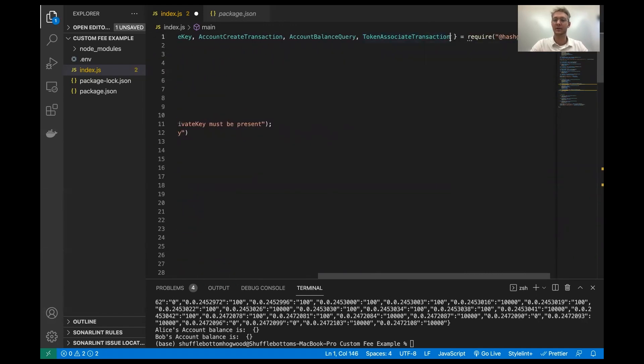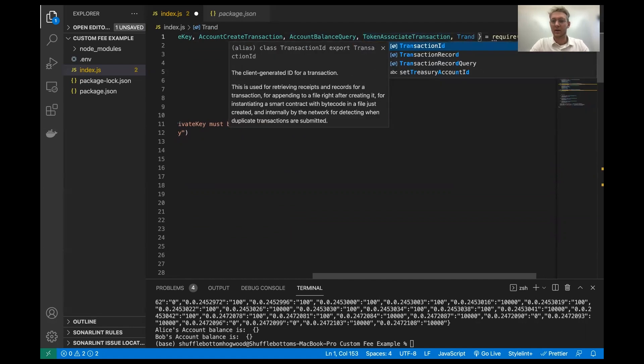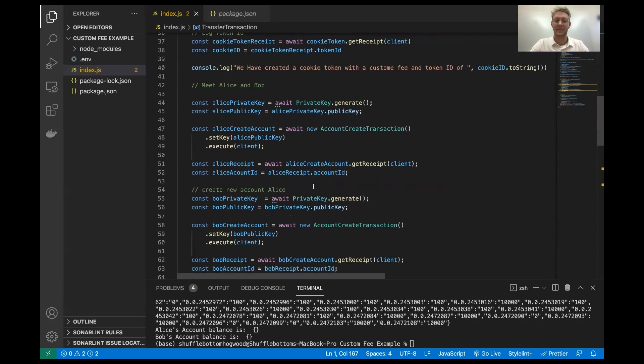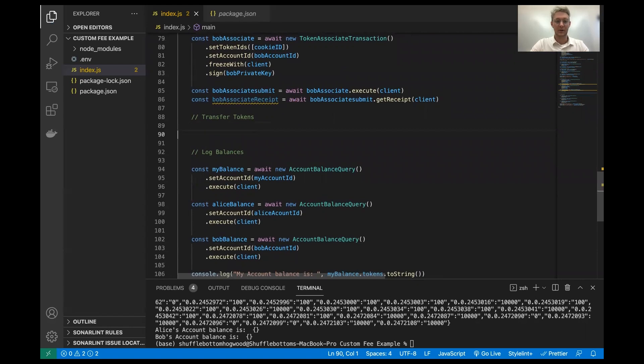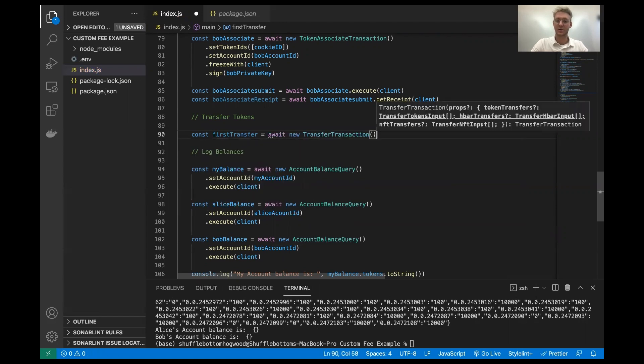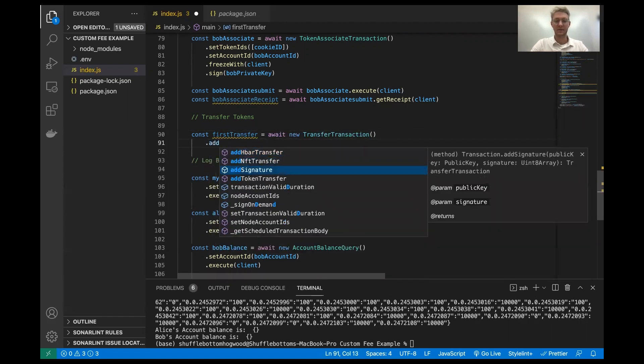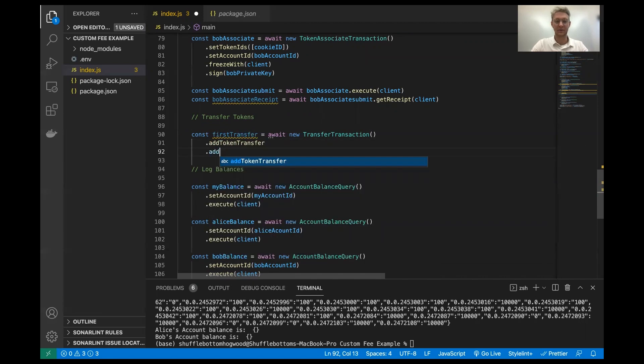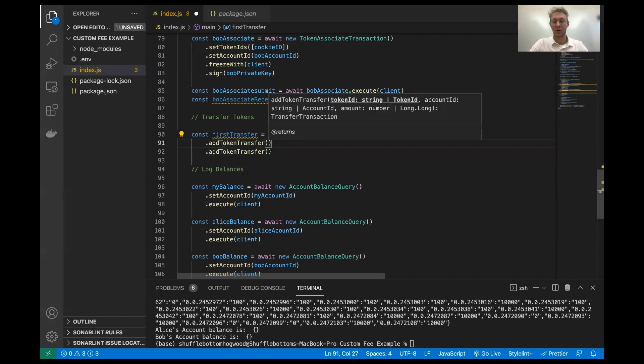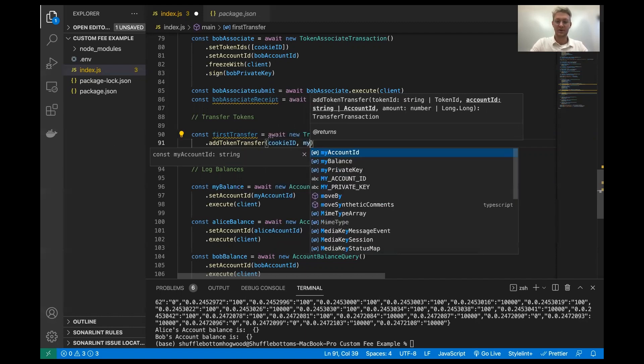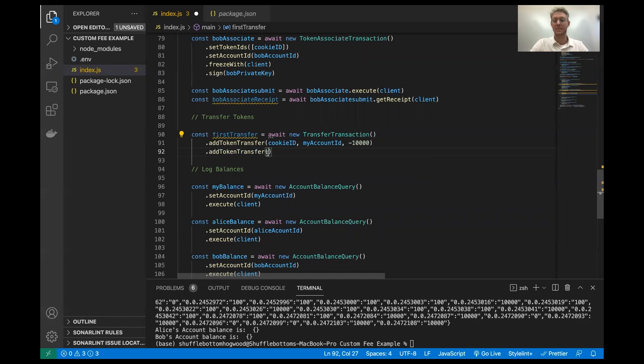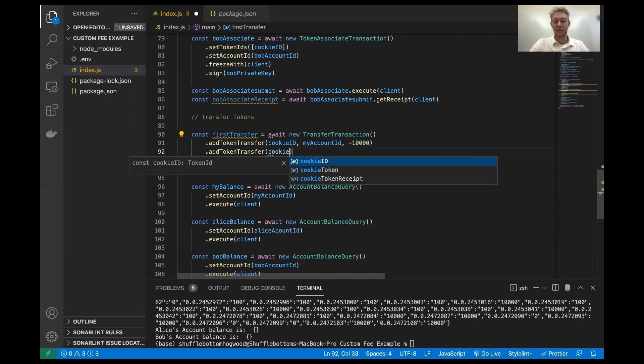Now we're going to create some transfers. We're going to create two different transfers. But in order to do this, we need to get a transfer transaction module from the Hedera SDK. So I'm going to create the first one. I'm going to call it first transfer. And this is going to await a new transfer transaction. Now what happens here is we add two token transfers. And these have three variables or arguments for their parameters. The first of which is the token ID. The second of which is the account ID associated with the transfer. And the third parameter is the amount of tokens that you would like to transfer. Now there are two parts. There's a sender and a receiver. So that's why you include these parameters twice.